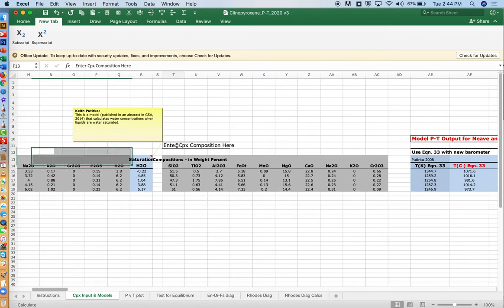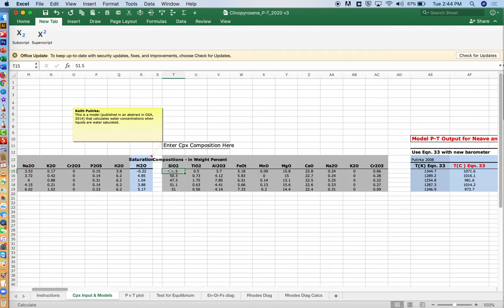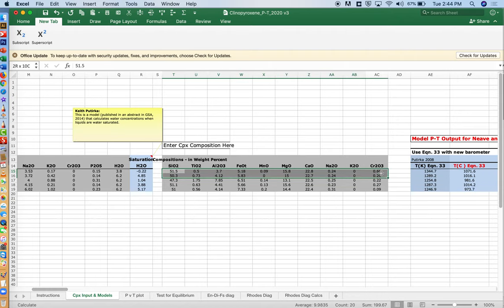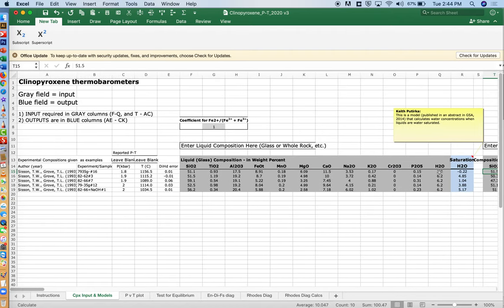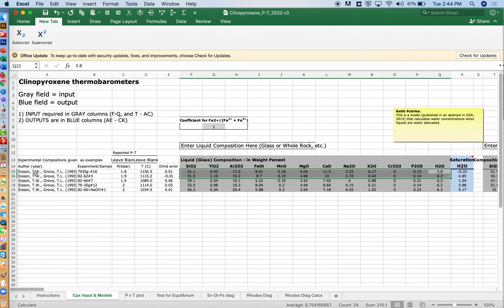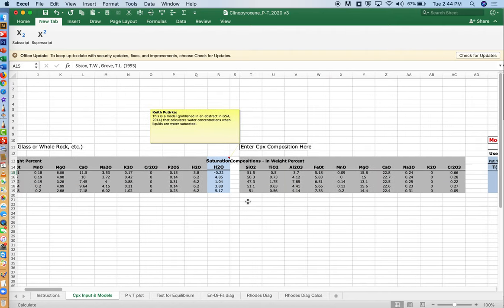Then there is the pyroxene composition here in columns T through AC. All these gray values are values for pyroxene compositions. And the way we've paired up is that this pyroxene was found in this whole rock, although in this case I'm showing experimental data from Sisson and Grove.